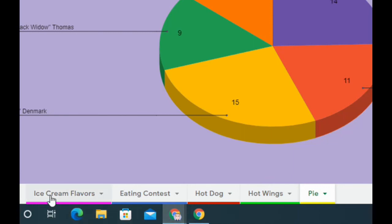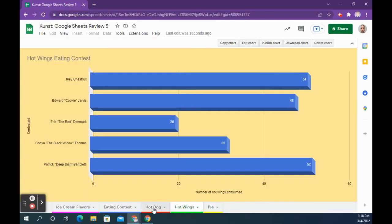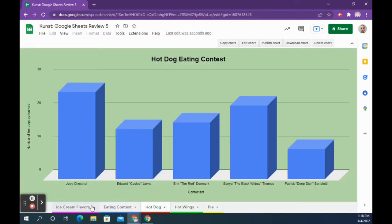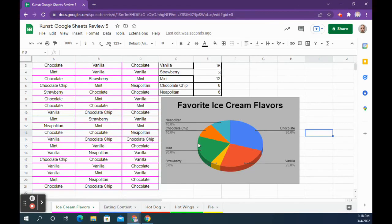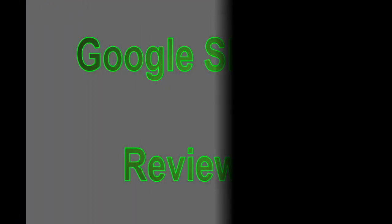So we now have: Ice Cream Flavors, Eating Contest, Hot Dog, Hot Wings, and Pie — a total of four charts made. If you have all of that, you may go ahead and submit your assignment.